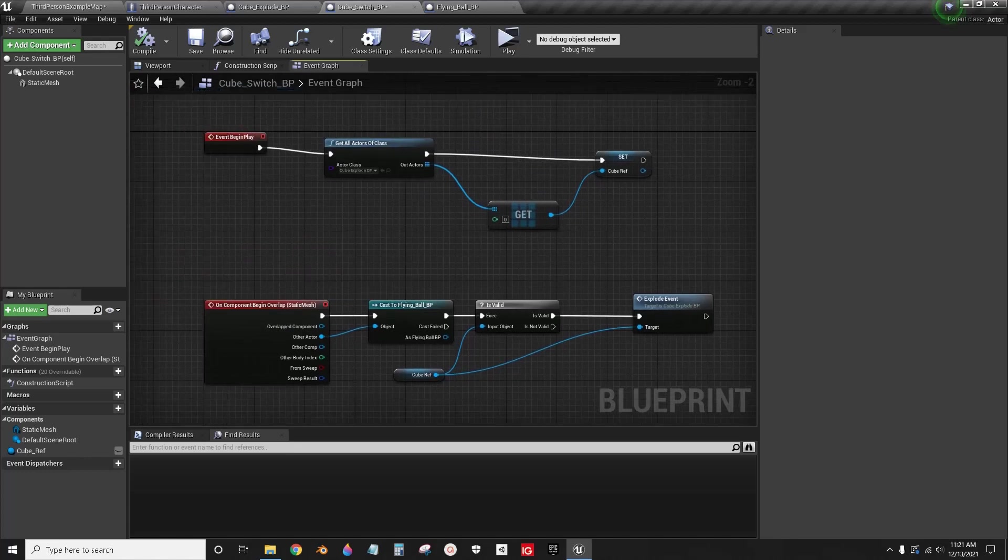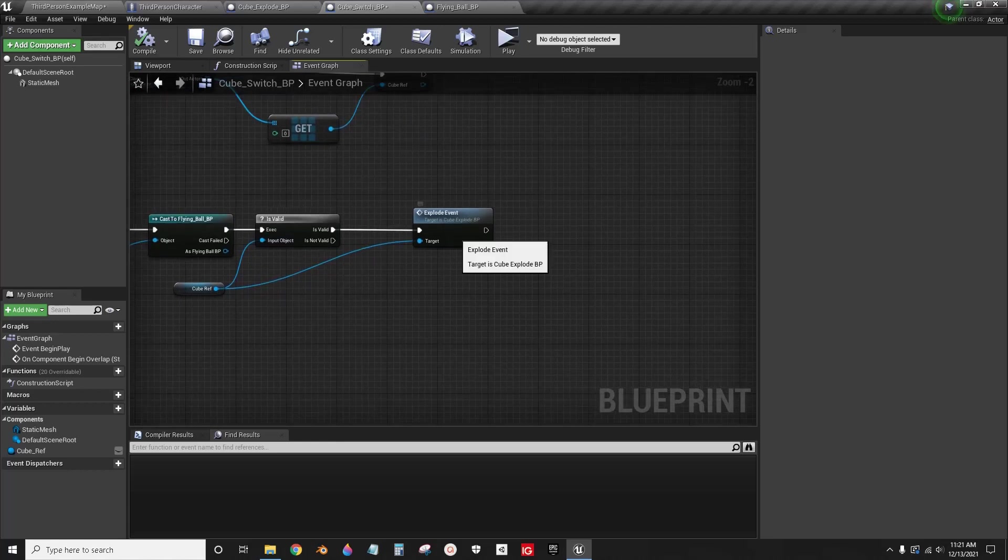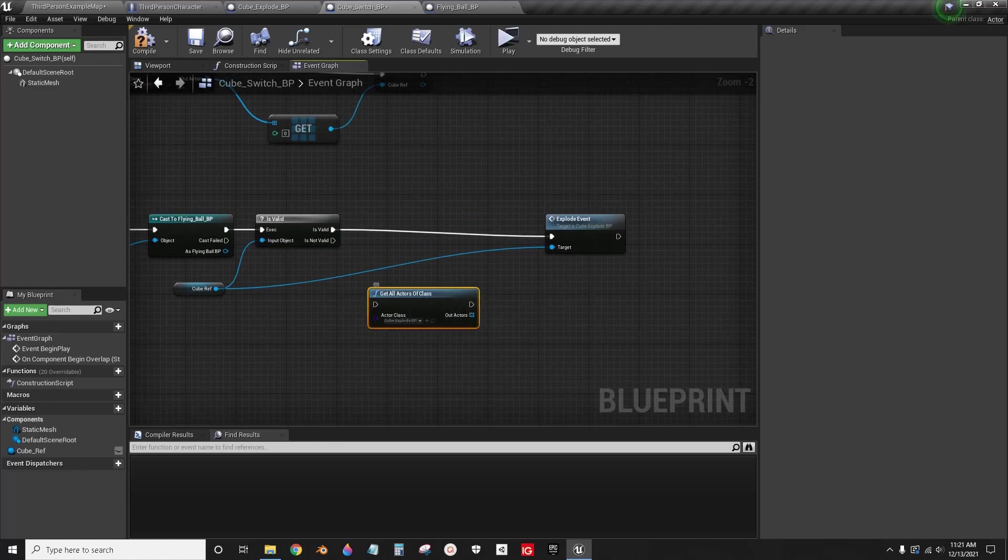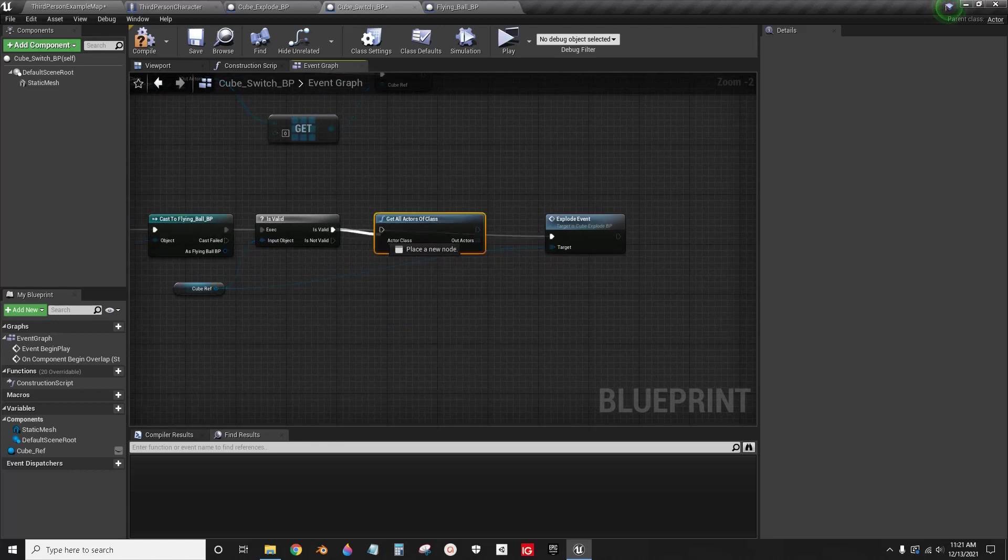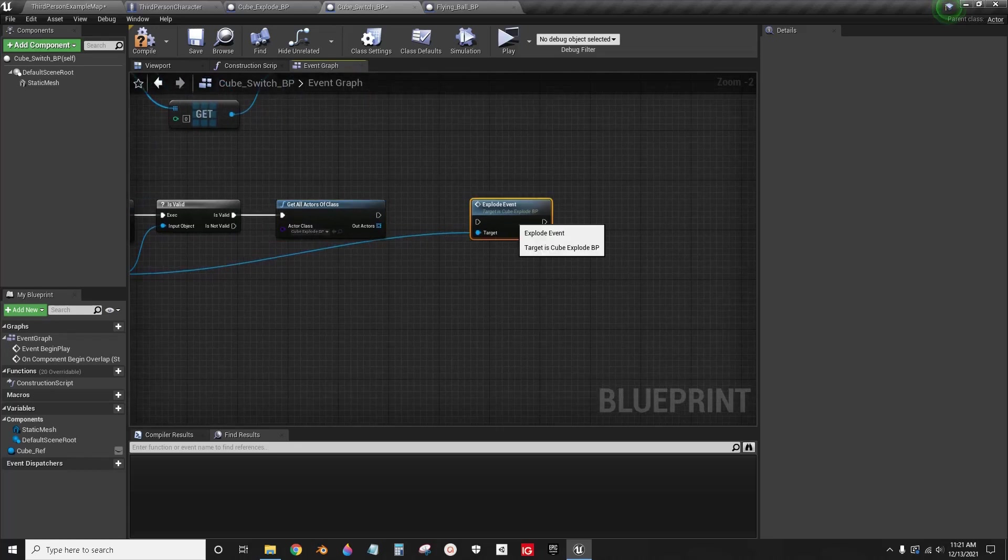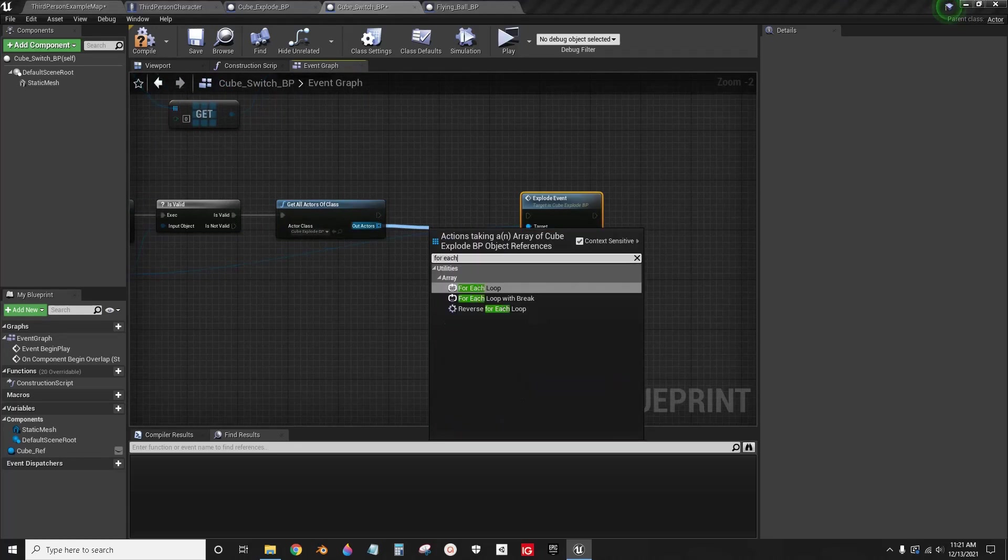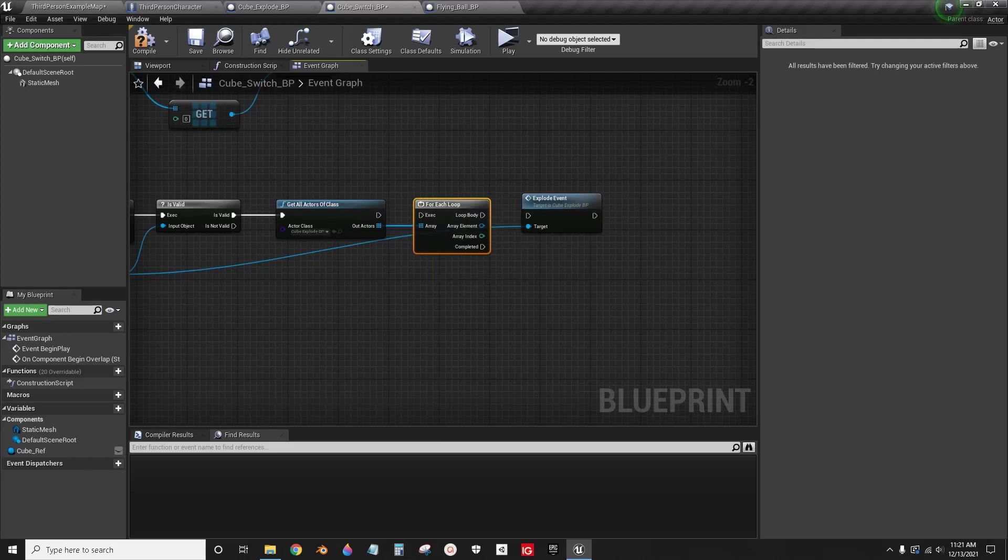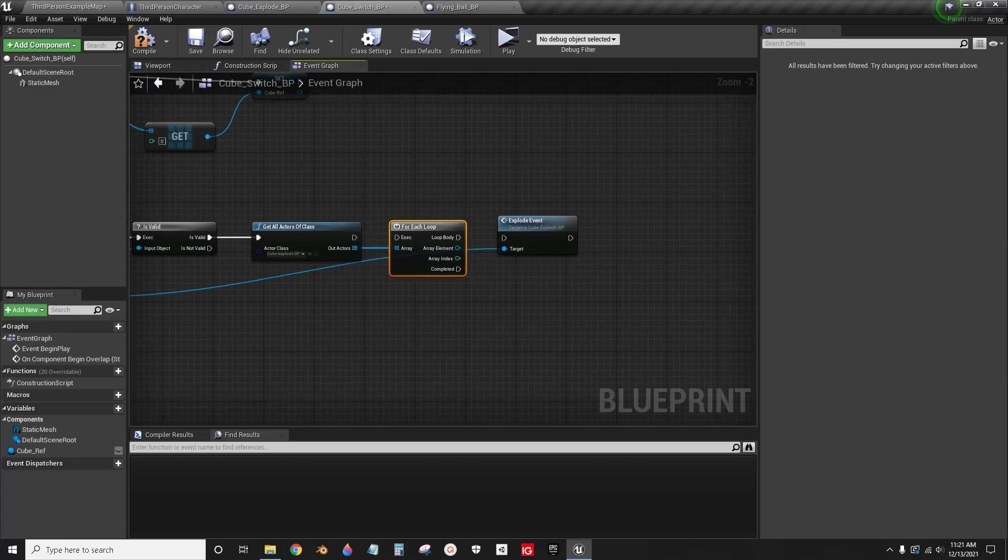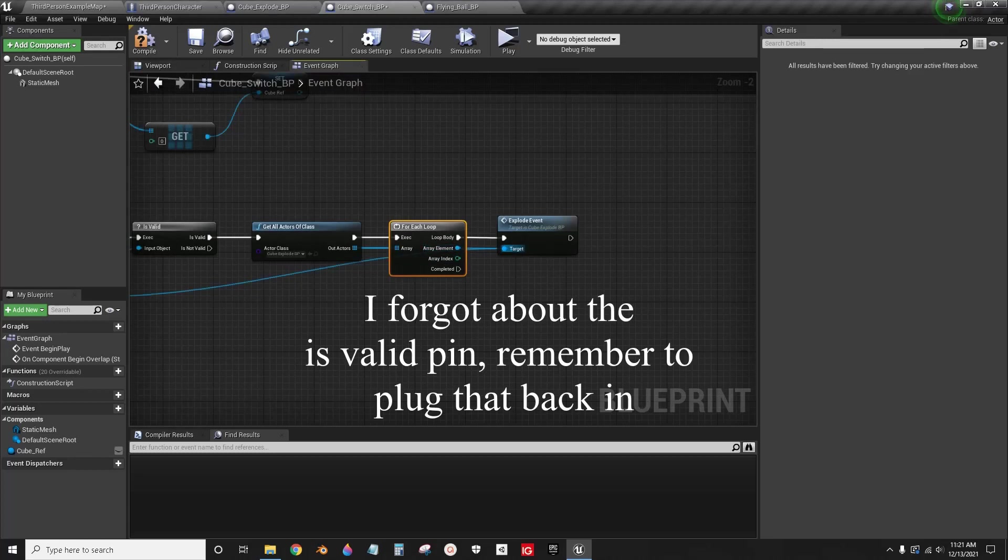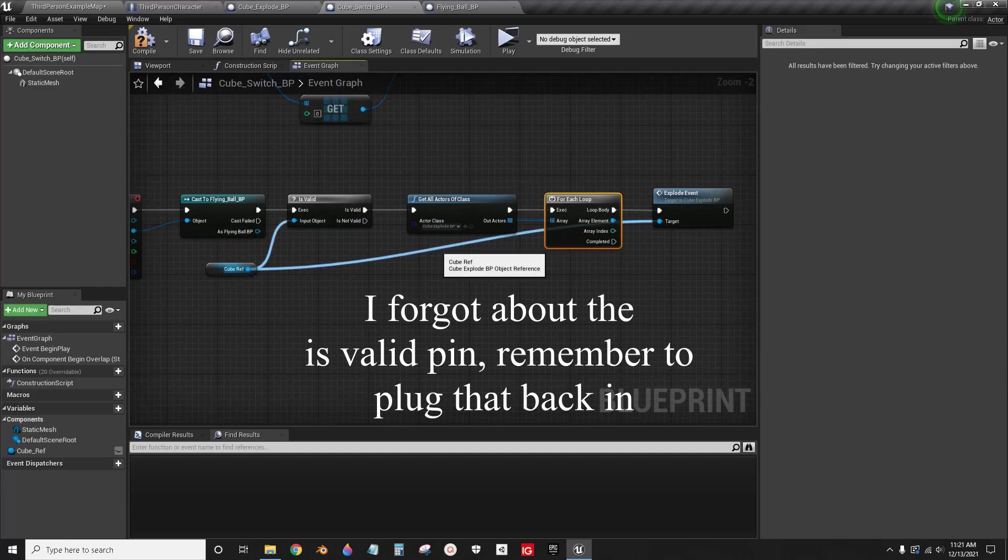For each. Normally you would never use the for each loop on event begin play because it's so expensive. Now we can use the for each loop.